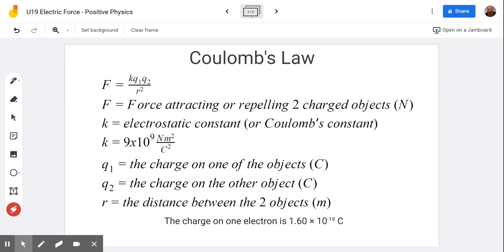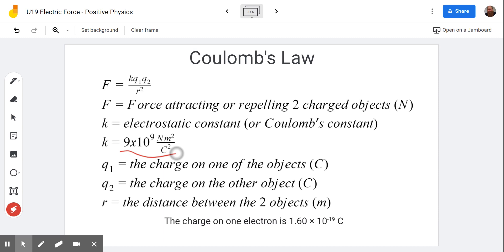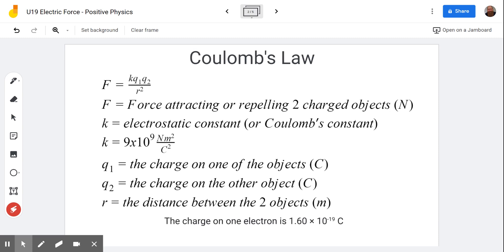We've got F equals KQ1Q2 over R squared, where F is the force causing them to be attracted or repelled — each one will experience this much force in the direction of repulsion or attraction. K is a universal constant, true everywhere in our universe. That number is the electrostatic constant, often called Coulomb's constant.